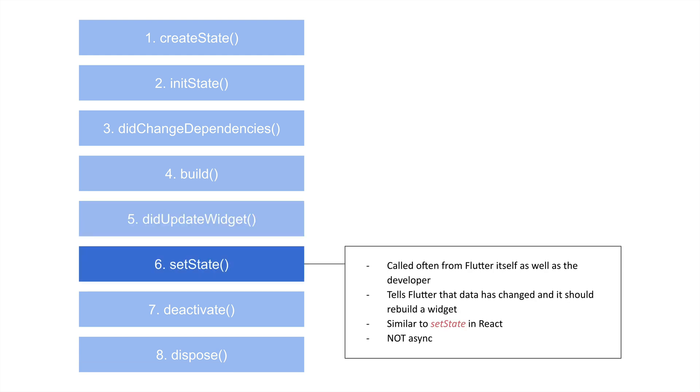Now, this next one is called setState. And this is called quite often, not just by Flutter itself, but also the developer. Essentially, anytime you want to tell Flutter, hey, rebuild this widget, this is what you do. You throw in setState, and it will essentially say, hey, I've got this new information, Flutter, go rebuild this widget, but switch out this information for this information.